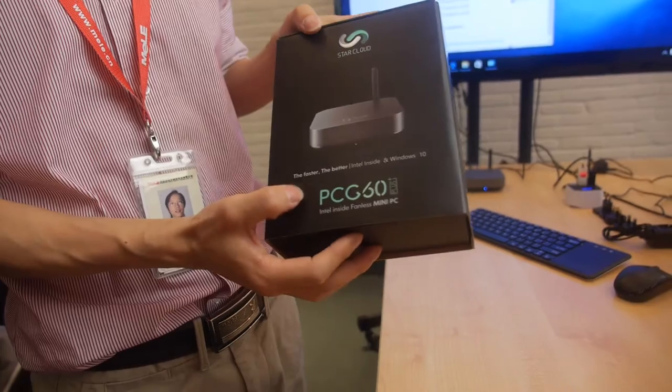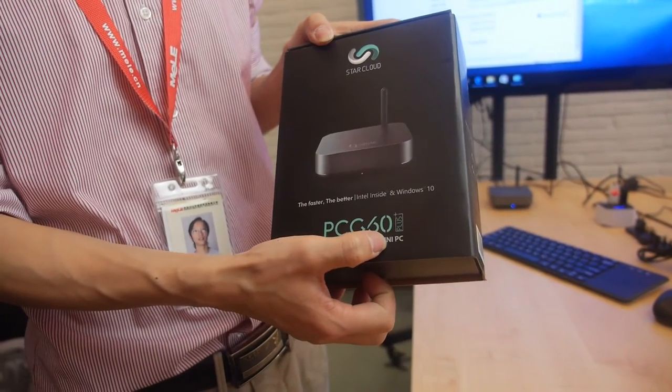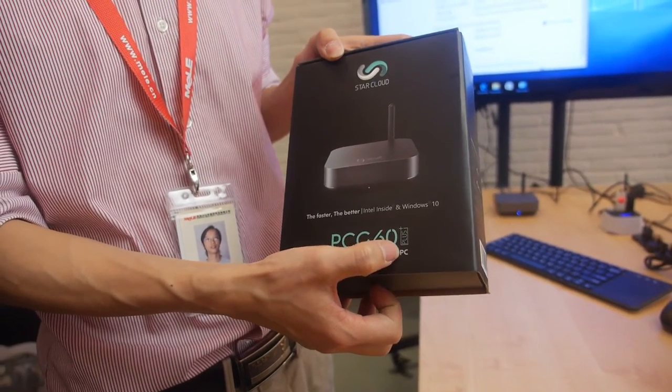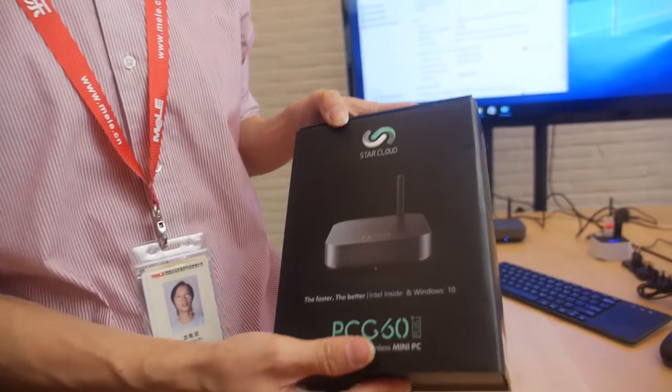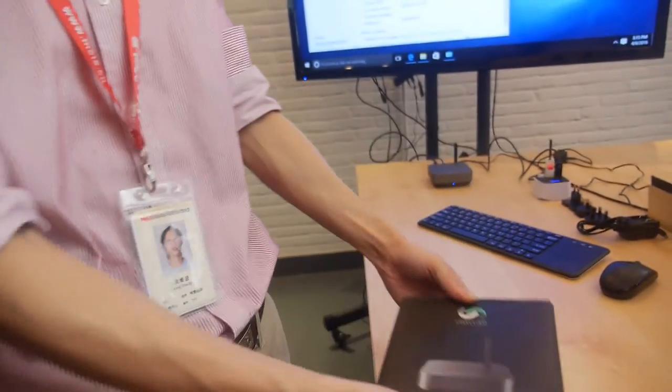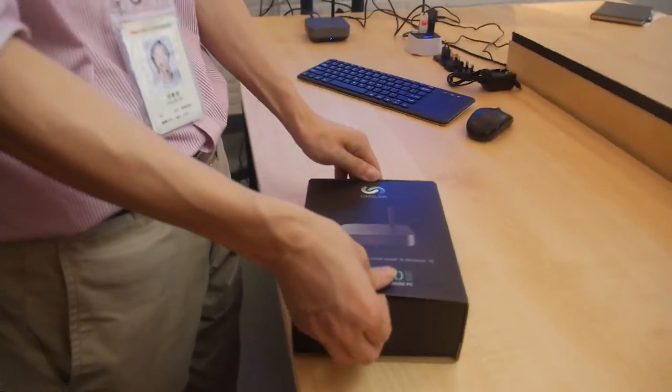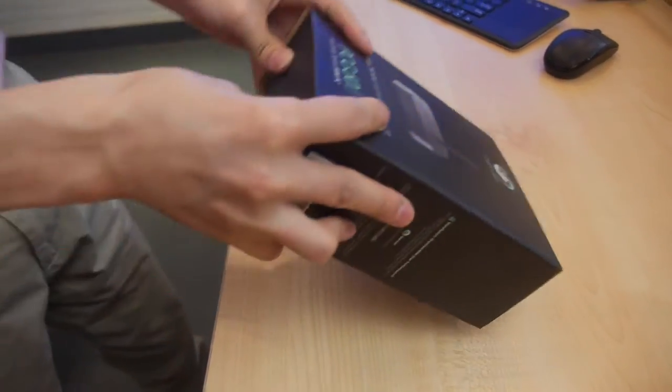This is PCG60 Plus. Plus means CherryTro Intel mini PC. Alright, let's check out.